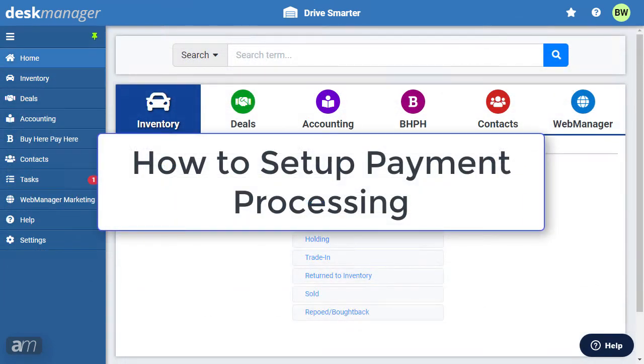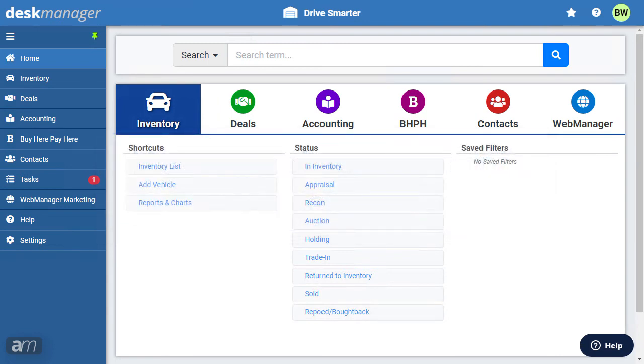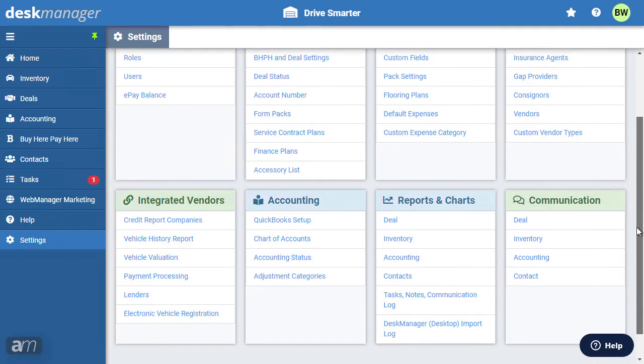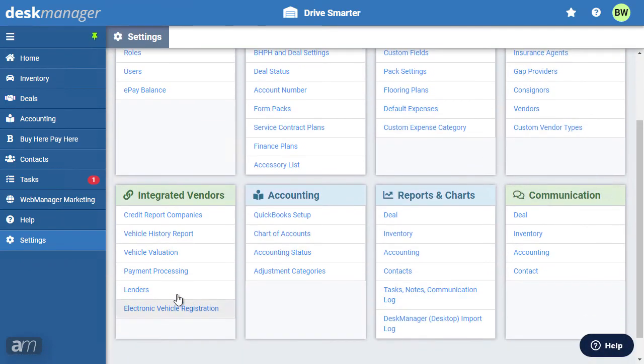How to set up payment processing. Desk Manager Online offers payment processing through WorldPay and global payments integrated. By processing payments directly within Desk Manager Online, you'll avoid the complexity of payment processing software and ensure your open accounts are always up to date. To configure payment processing, click the settings cogwheel. Under the Integrated Vendors category, select Payment Processing.